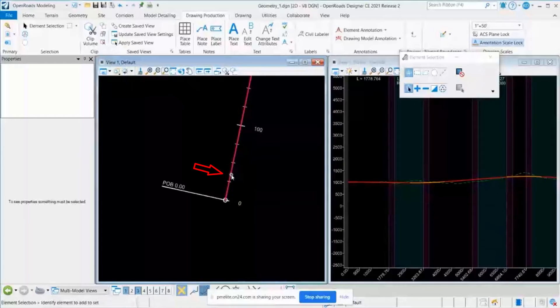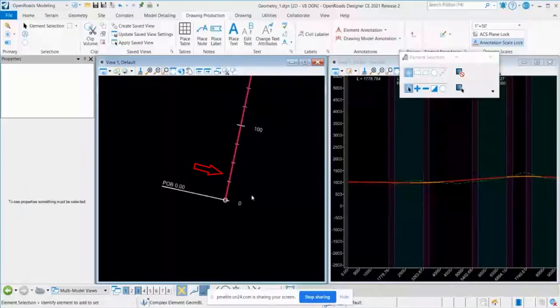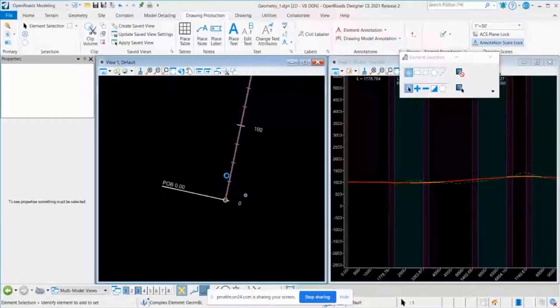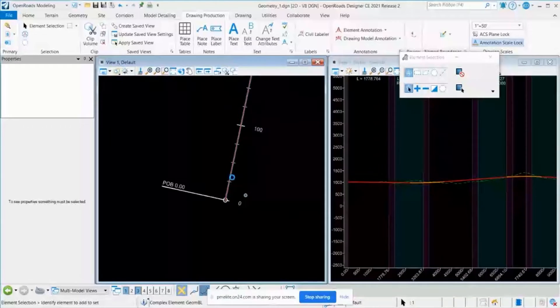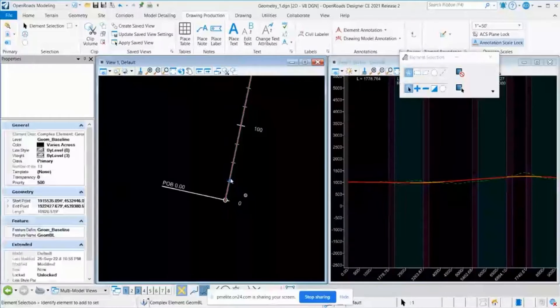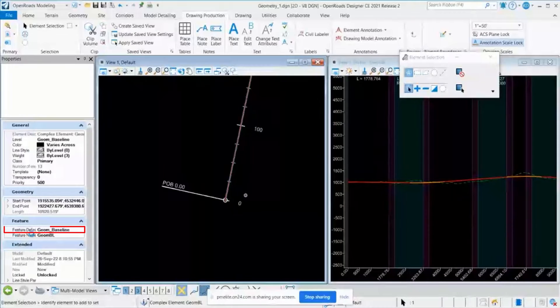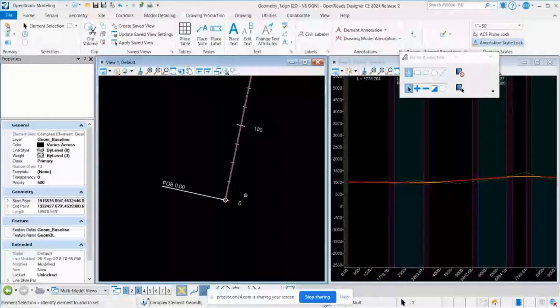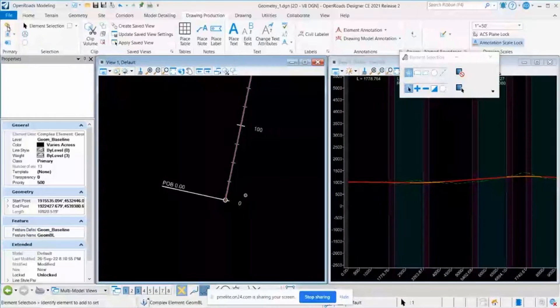this annotation will all come from the feature definition that we have used to create this alignment. So if you click on this alignment, I have used the feature definition called Geom Baseline. So you can see the feature definition that is used.